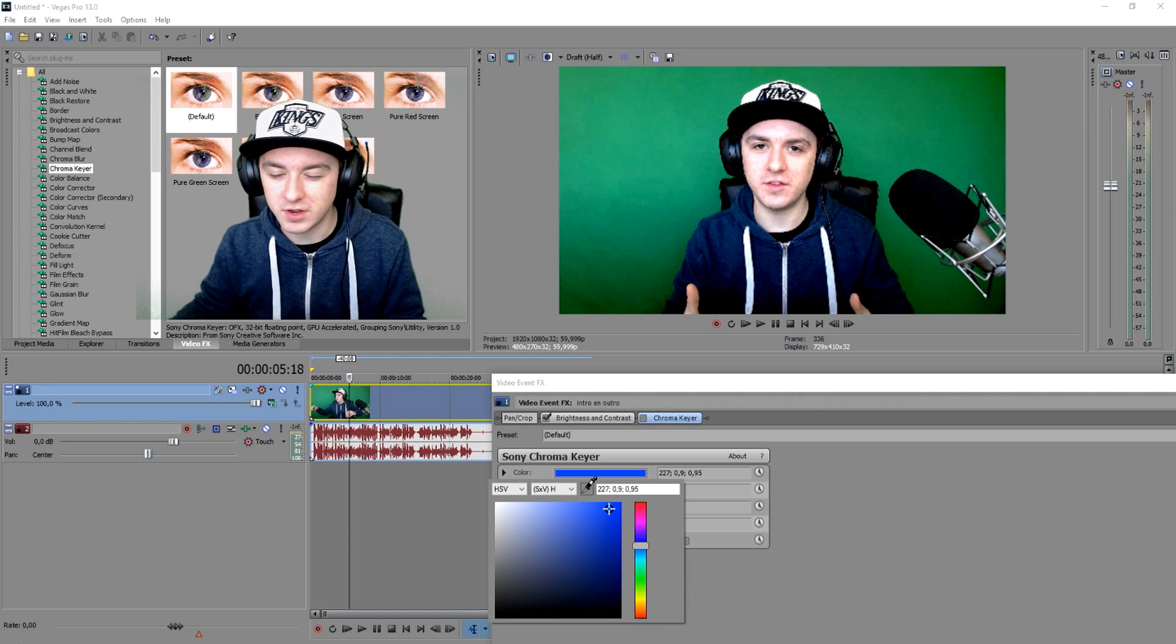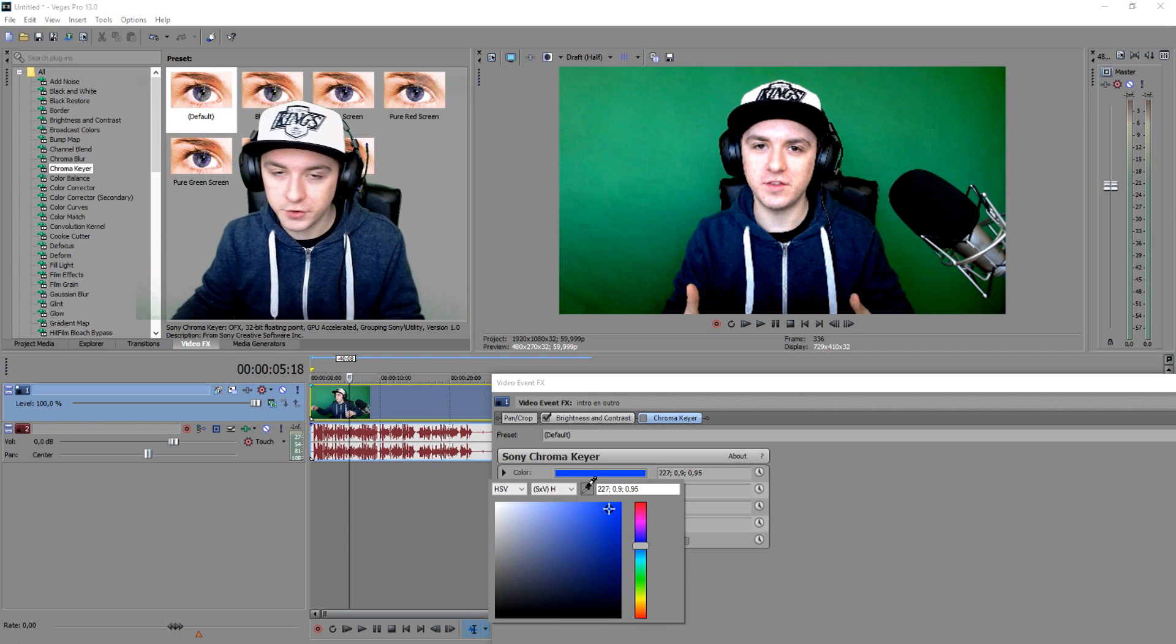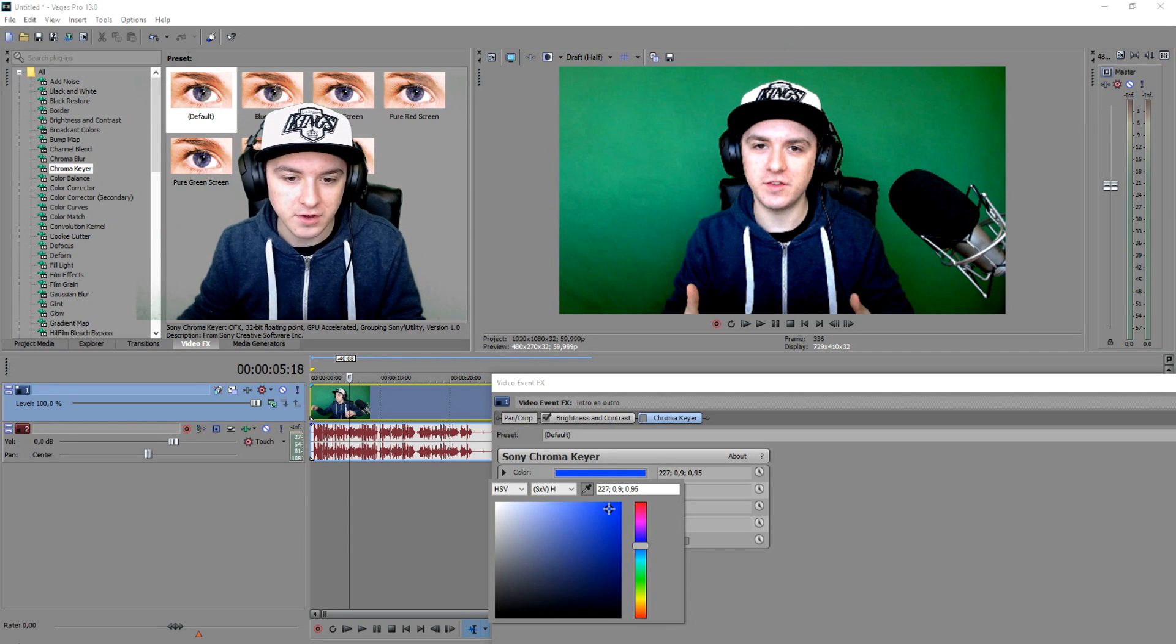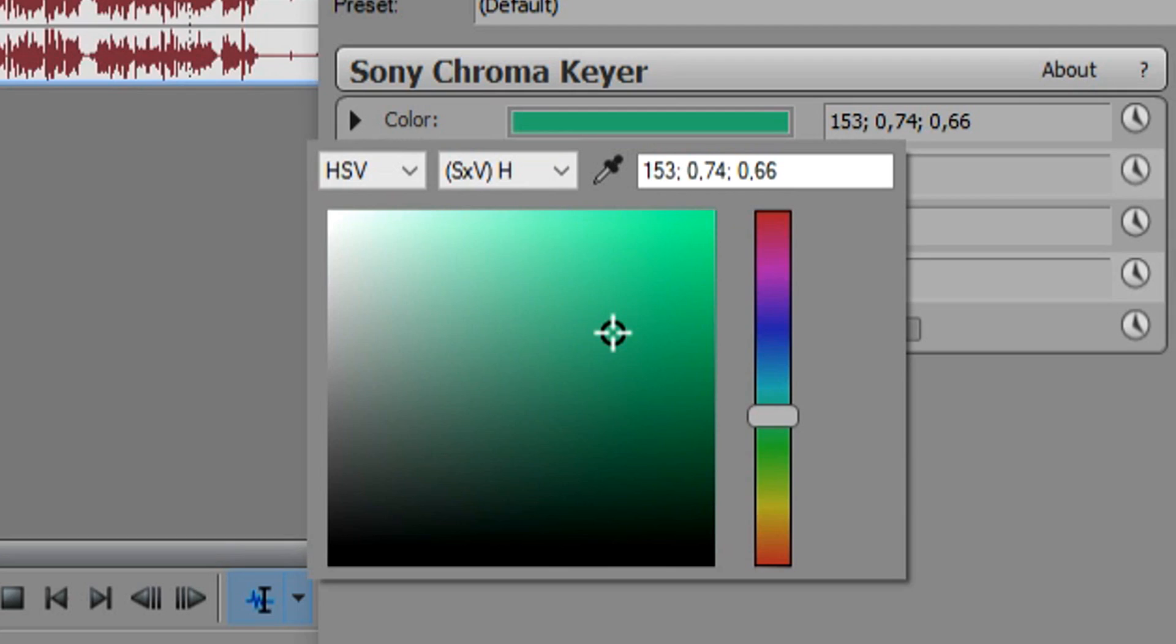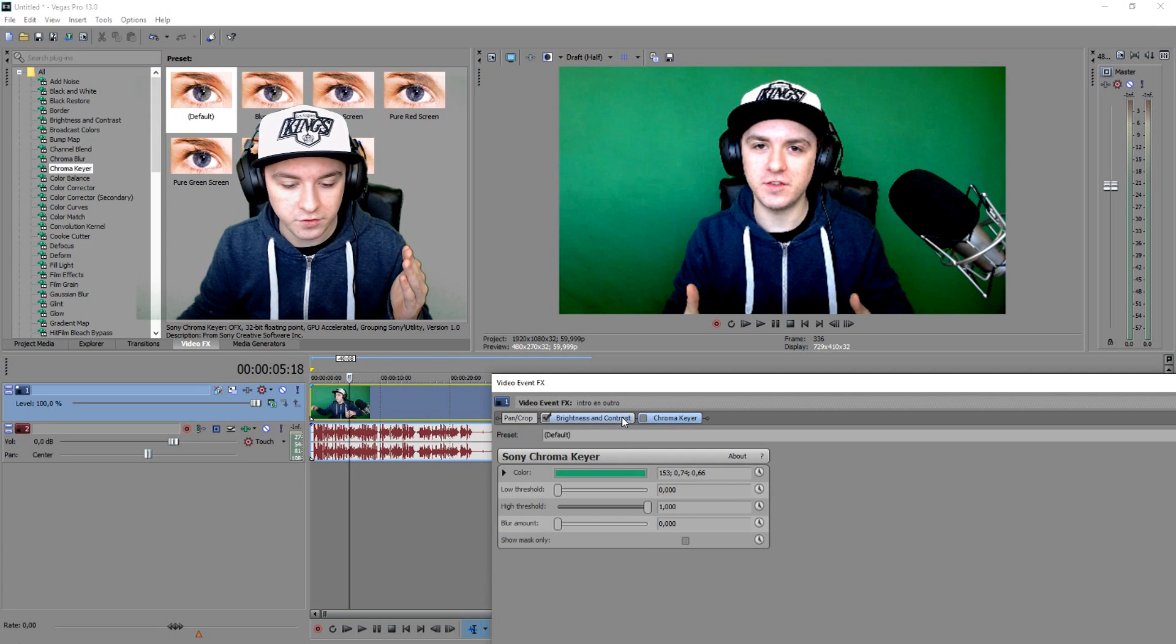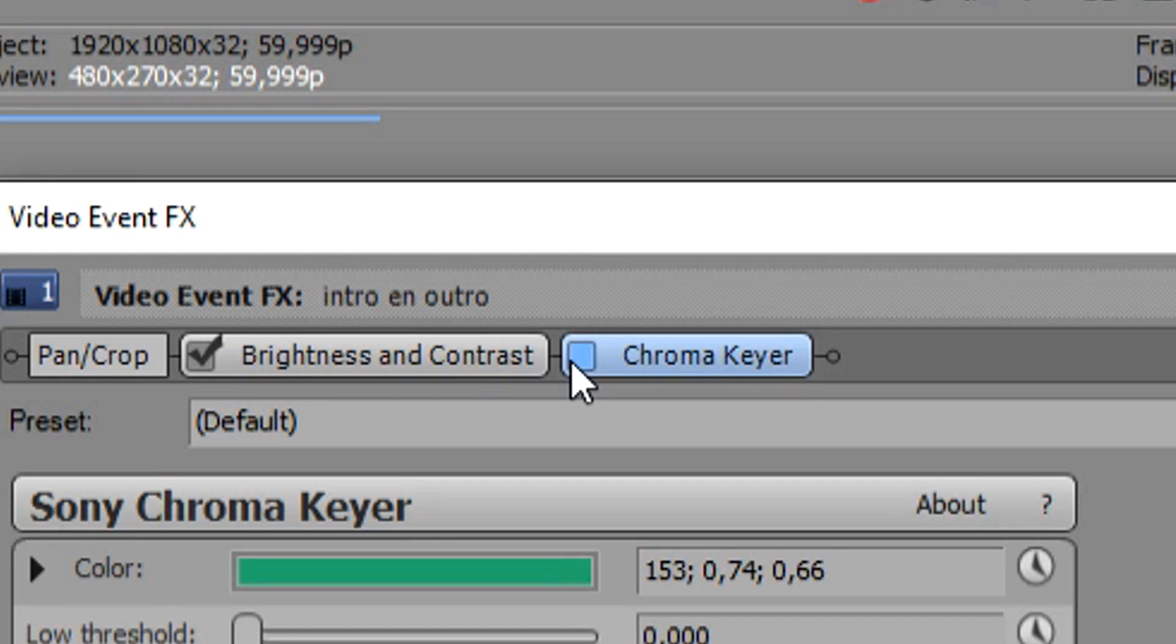Let's say we pick the pencil and we want to click on a nice green field. Then basically we have it, as you can see at the bottom. Then we're going to apply a chroma key like this. It actually looks pretty good.